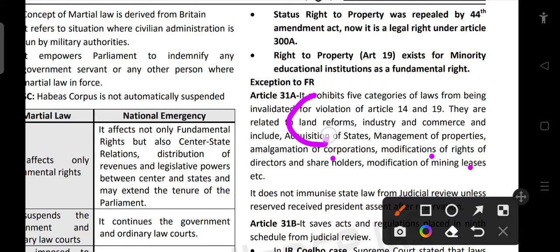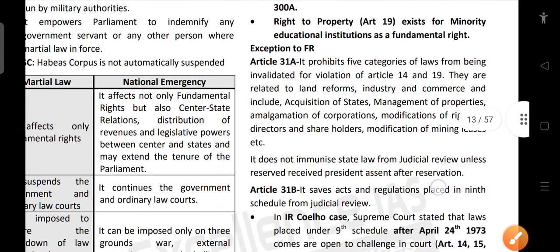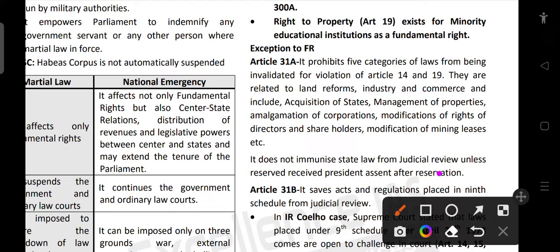Article 31A covers land reform to acquisition of estates and management of property to modification of mining leases. It does not exempt state laws from judicial review unless they have received the president's assent — state laws do not get an exception from judicial review until they obtain presidential assent.